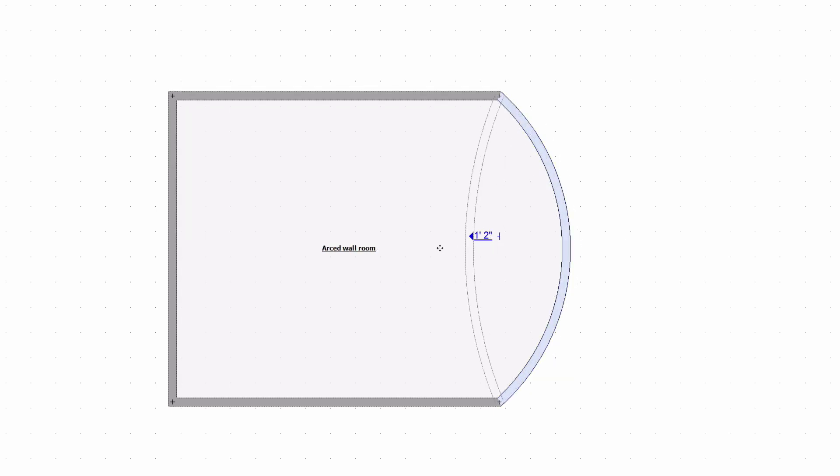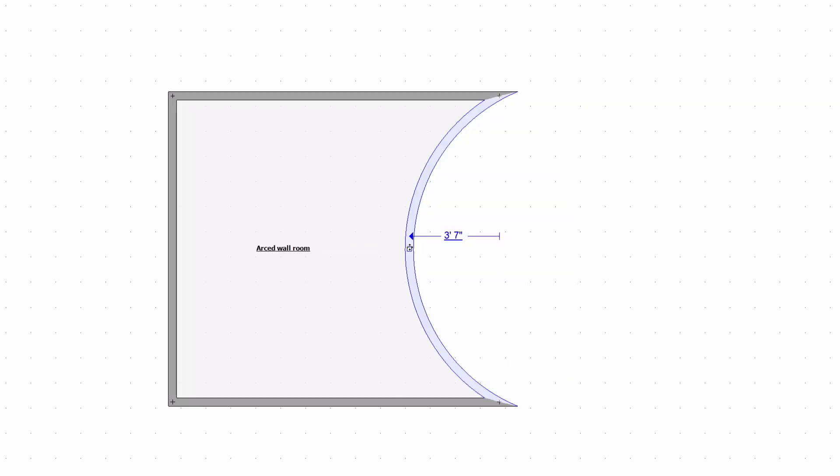Now as you can see when you grab the handle it's not going to move the wall anymore, it's just going to move the arc back and forth. So make sure the wall is in the right place before you turn it into an arced wall because you won't be able to move it anymore.